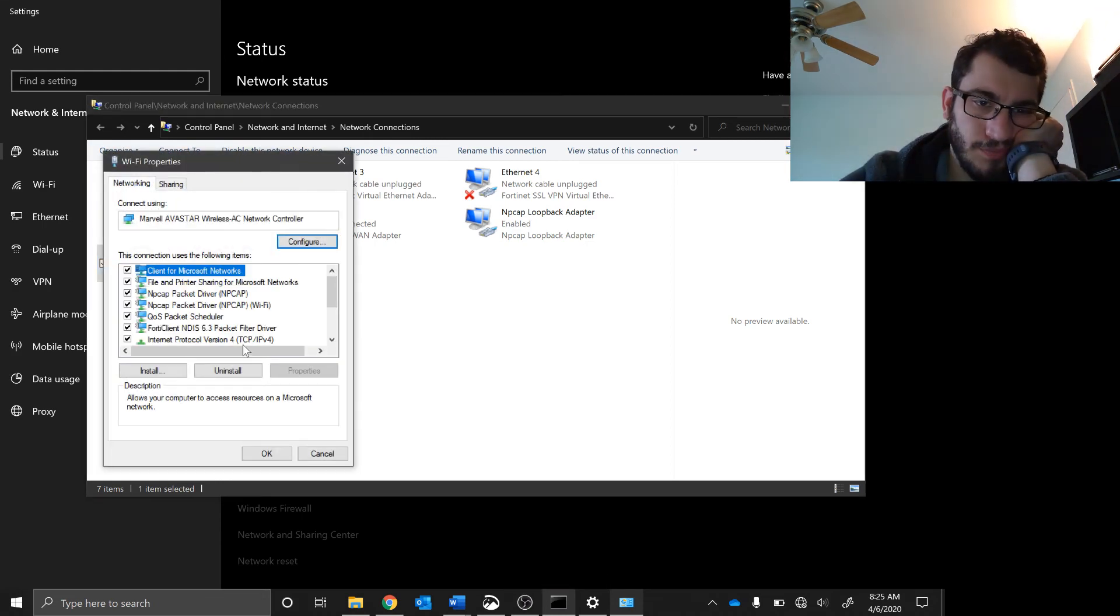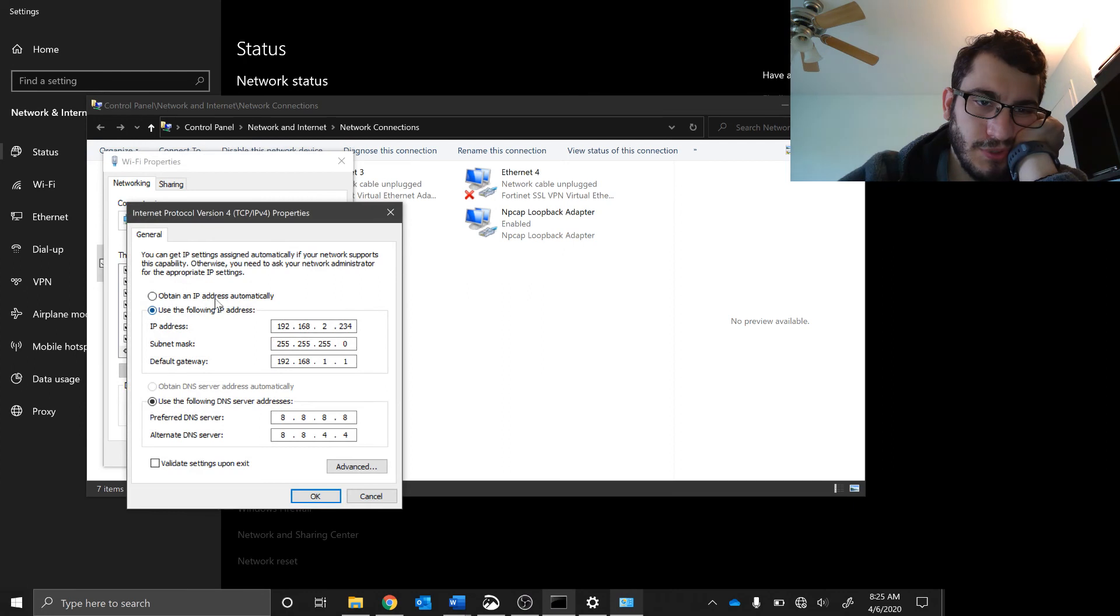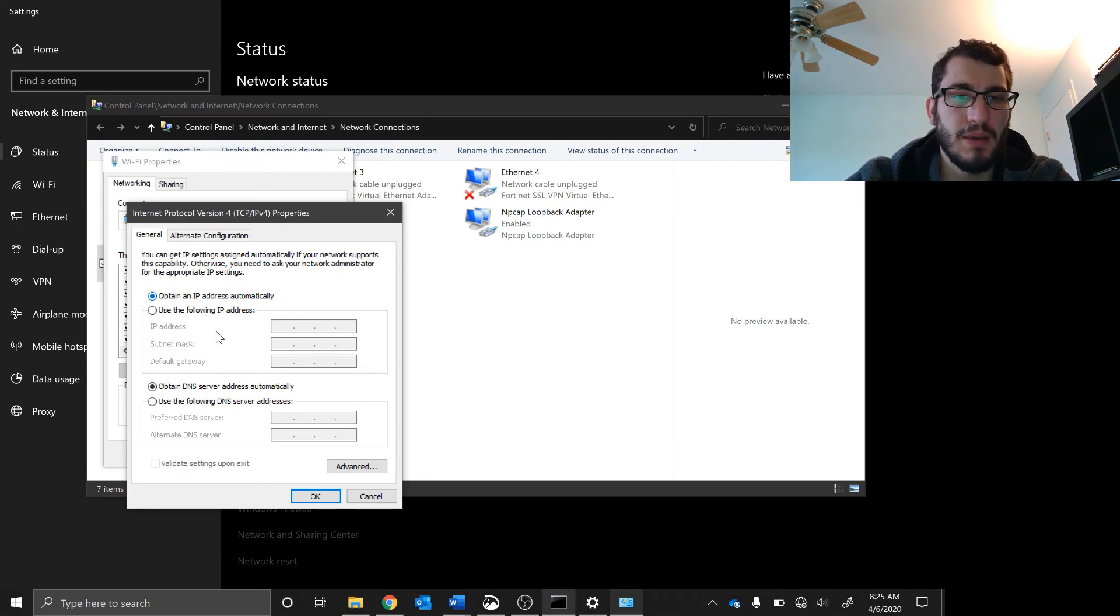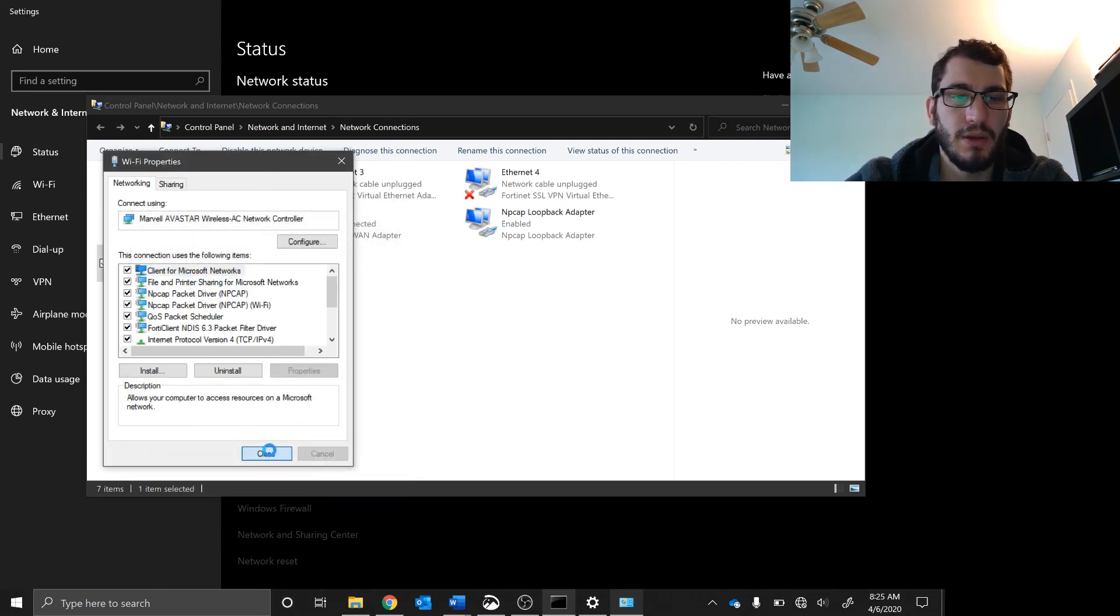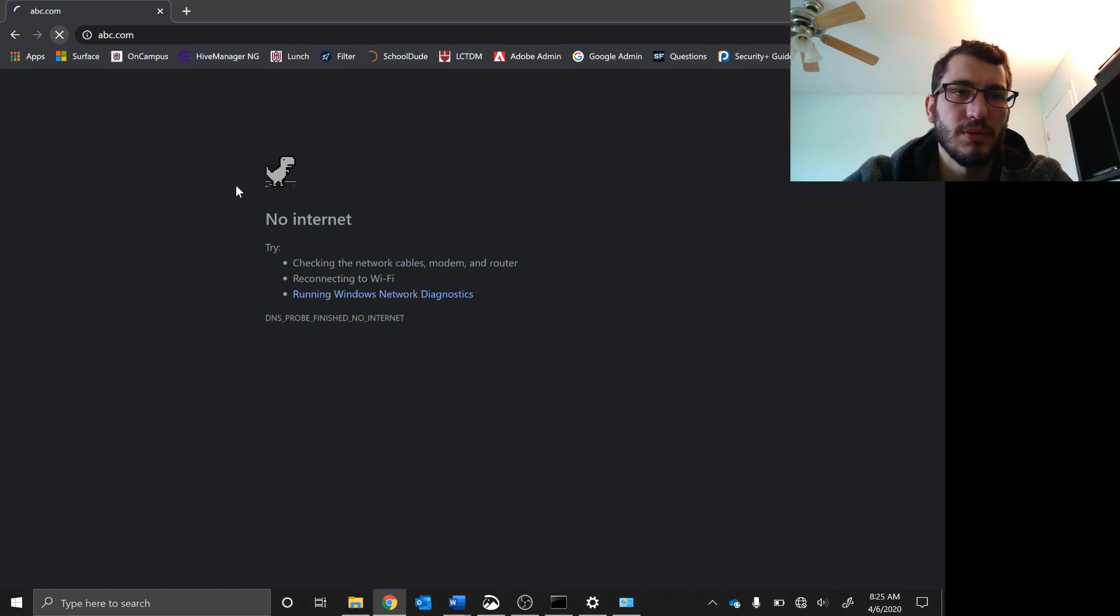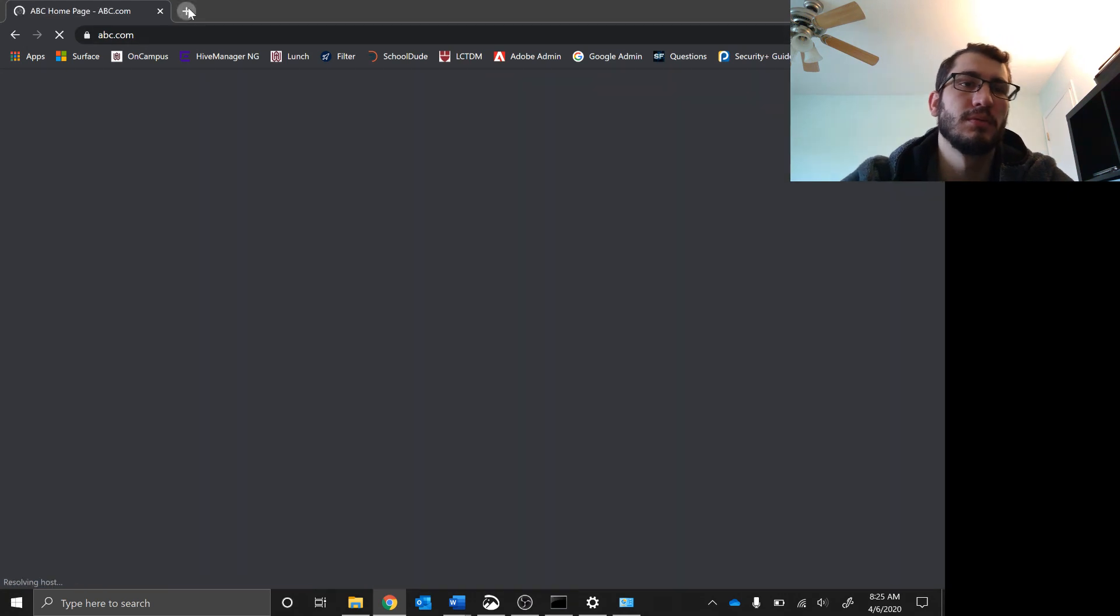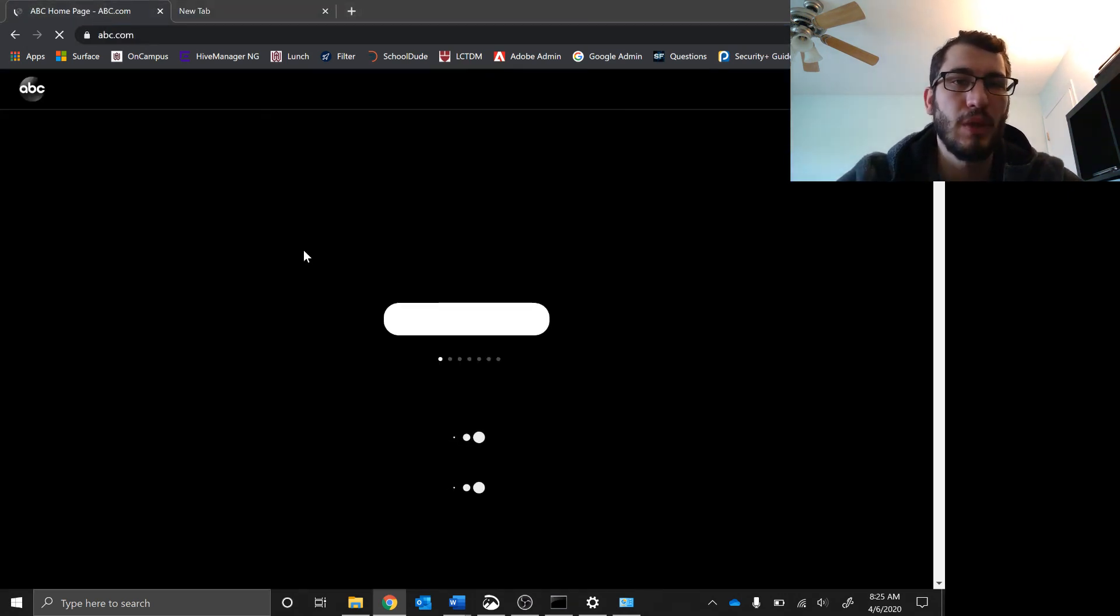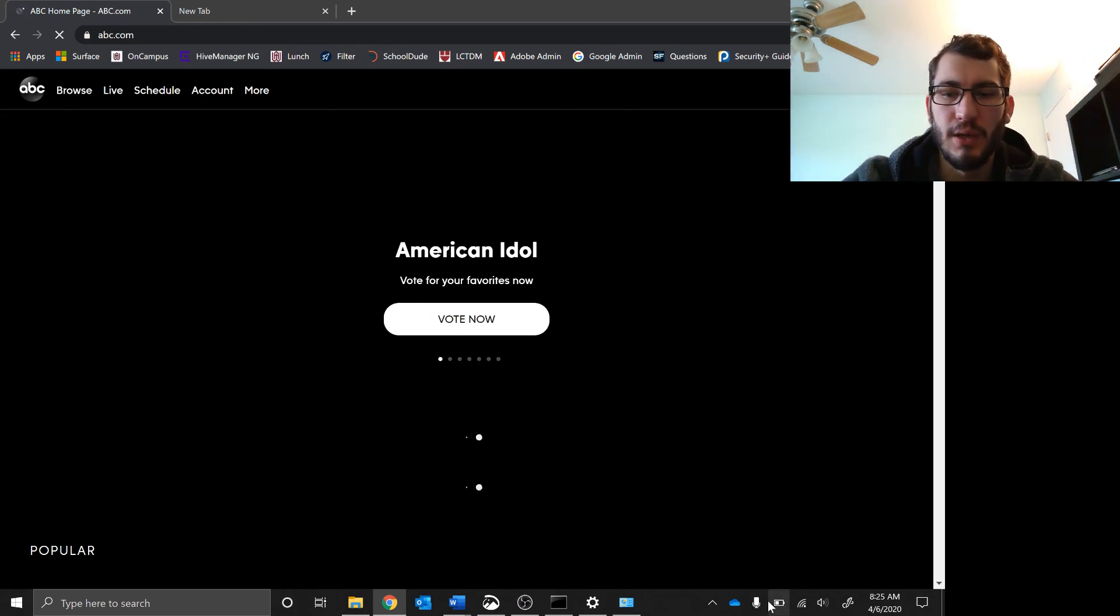You just click obtain DNS server address automatically, obtain IP address automatically, okay, close. Then we go back, refresh, and once communication starts talking between, there we go. Boom, American Idol, no thanks.